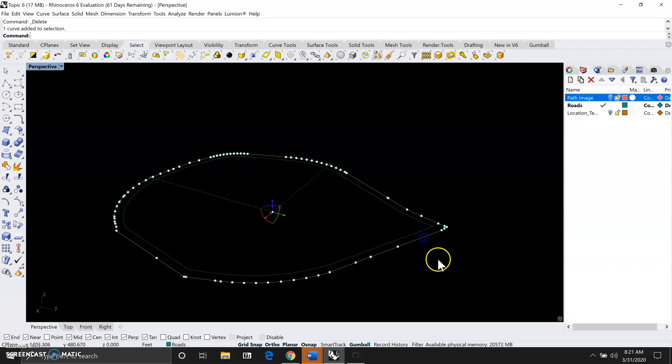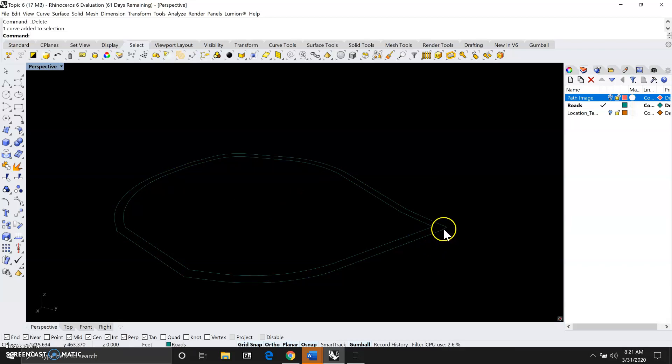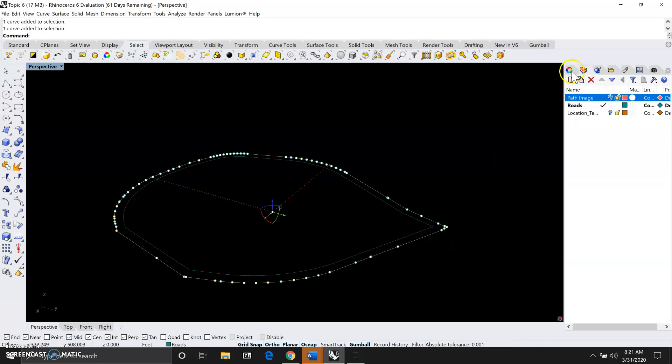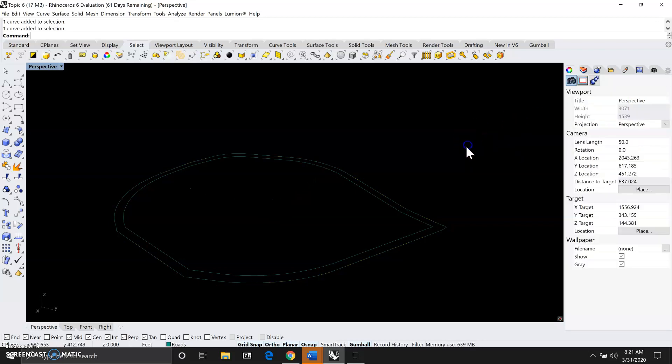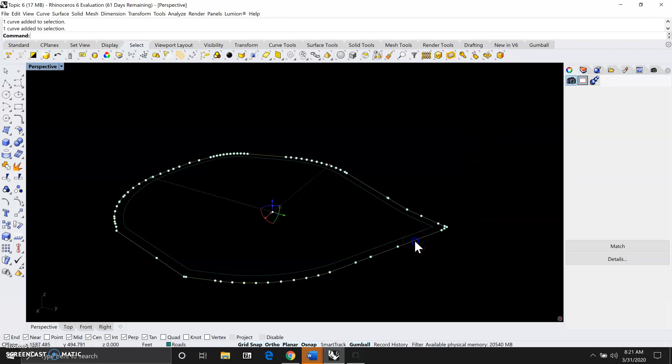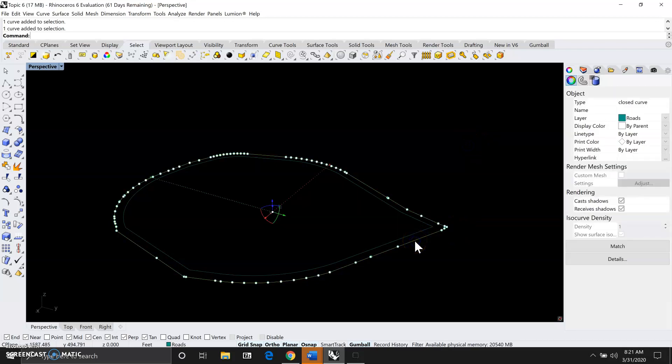Now we only have one copy each and each one of them is a closed curve. We can double check again with the property menu. They're both closed curves. The next thing we can do is to create surfaces so that we can apply color and textures on the surfaces.